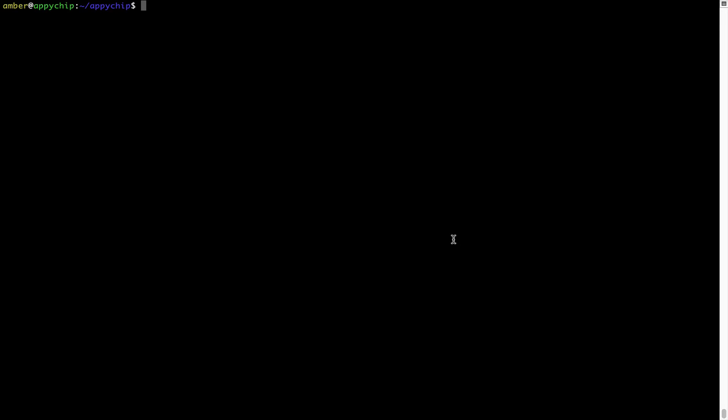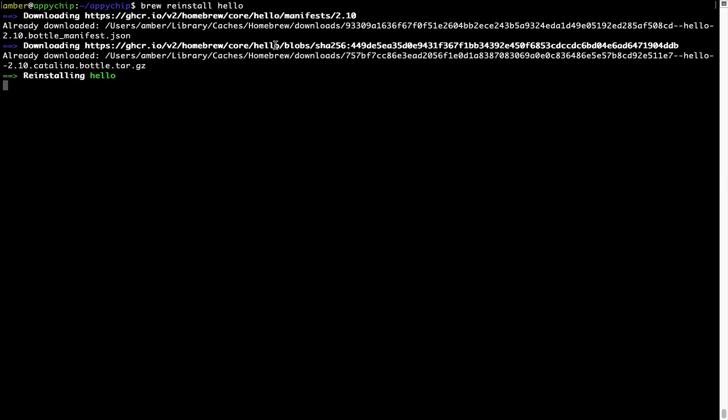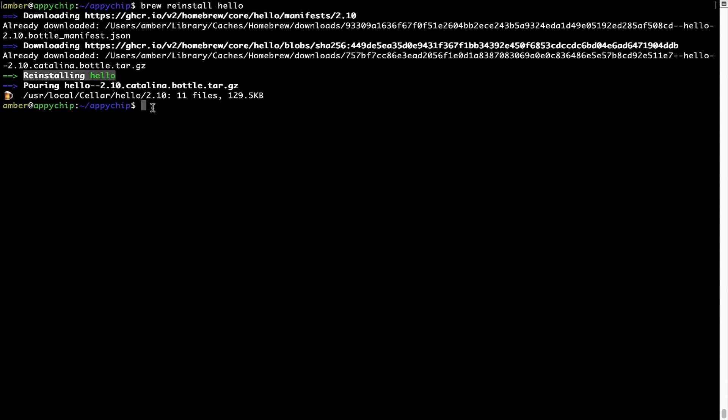If in future any app installed using Brew stops working, then you can simply reinstall it using the command brew reinstall followed by the name of the program. For example, I will try to reinstall the program called Hello, which is already installed on my system. As you can see, it is downloading the program and it says reinstalling Hello and now Hello is successfully installed.